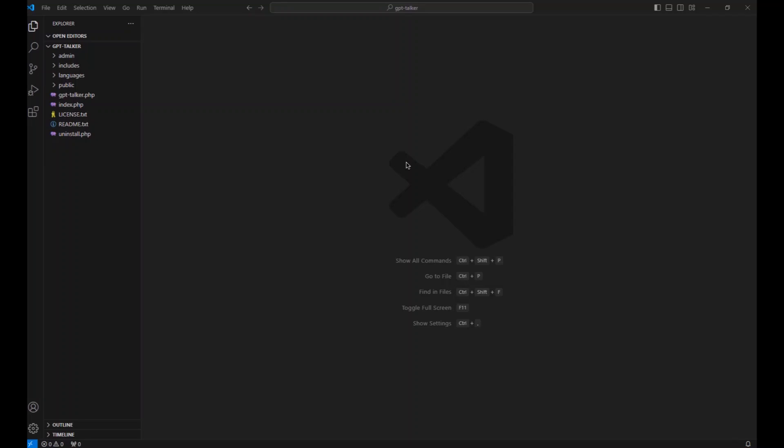Welcome back to part three in our WordPress plugin building GPT AI series for 2024-2025. Today we're going to do database-related stuff. I figured why not just do it early and take the fears away, because for a long time I was always nervous about working with the database, but once I explain this simply, I think you'll completely understand and it won't be difficult at all.